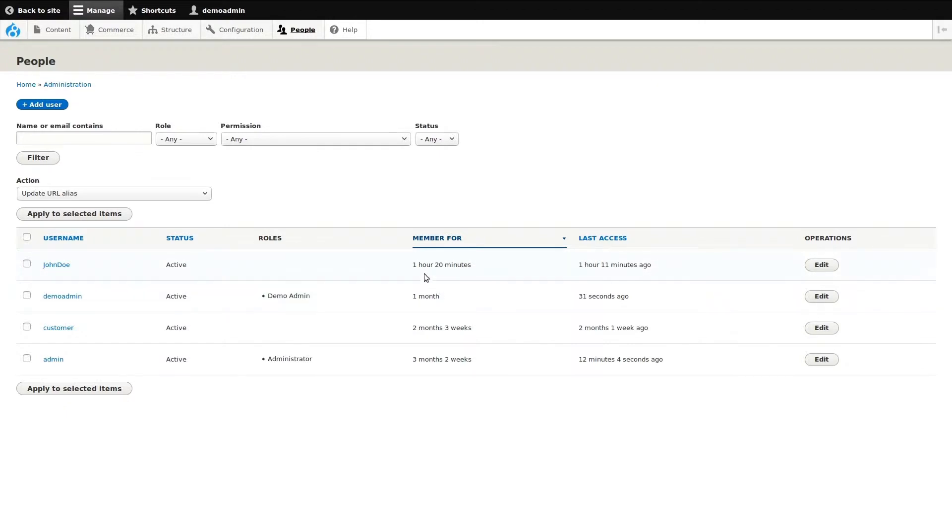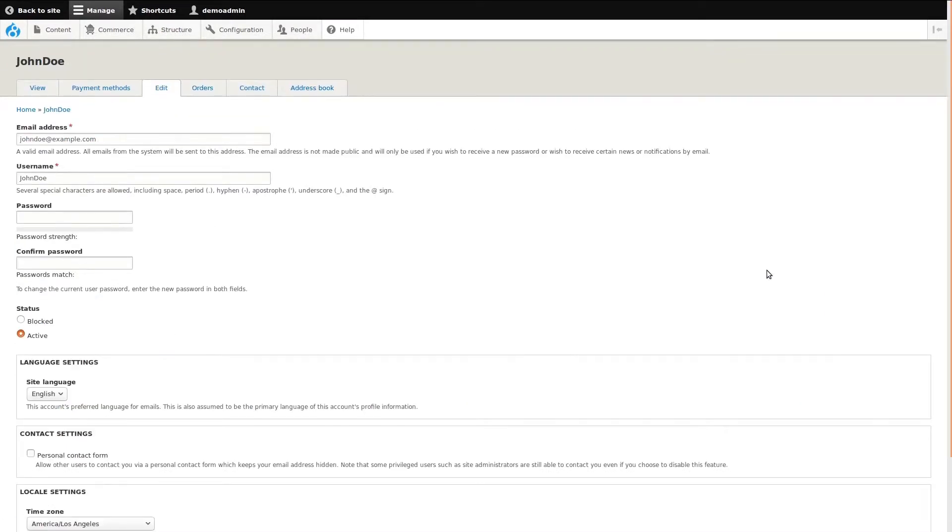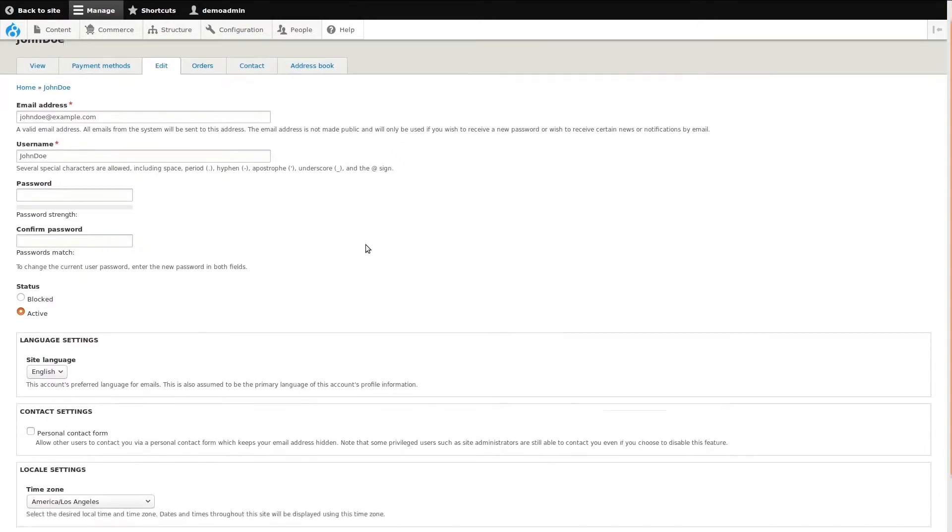We can see how long our user has been a member and when they last accessed the site. Finally, if we need to edit the account, this can be done using the Edit button. Let's do that now. I'll edit the example user, John Doe.